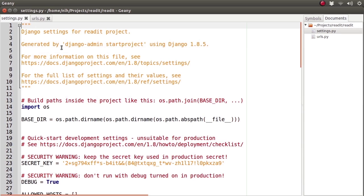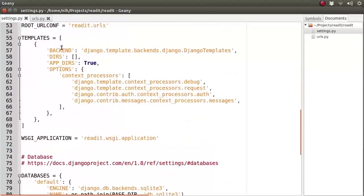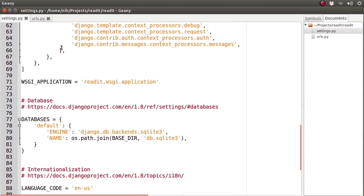First, we have our settings.py. As the name suggests, this is where we keep all of the settings for our project. When we created our project, Django gave us a whole lot of default settings — in fact, we've already used one of these default settings. Scrolling down, we can see that there's a database setting. This is what told Django to create our initial database with SQLite. We're going to be using settings.py a lot as we develop our application.